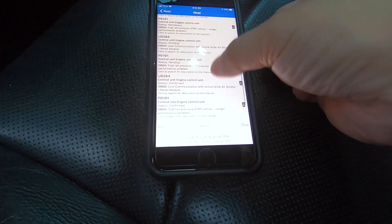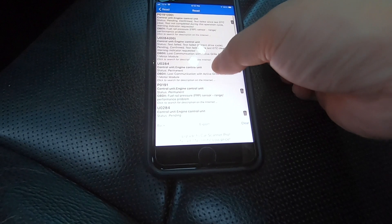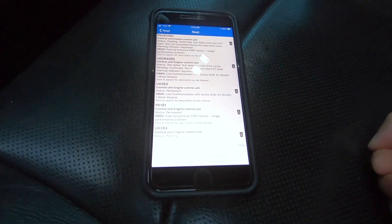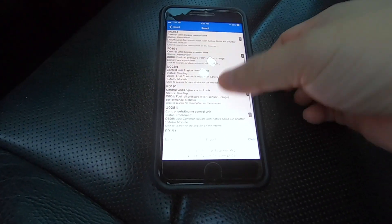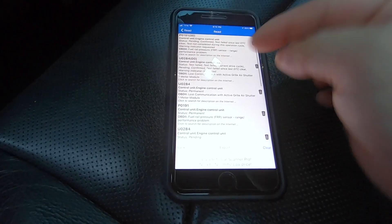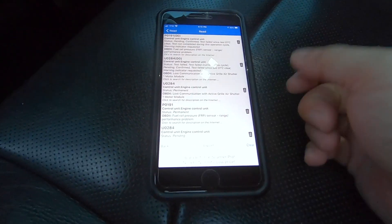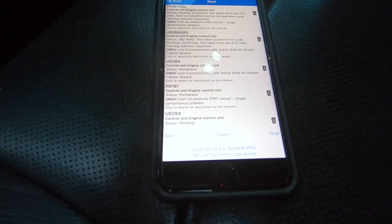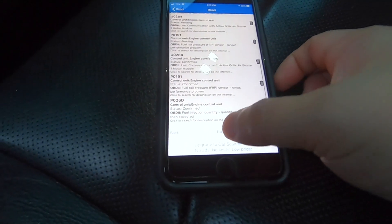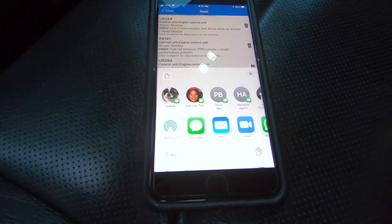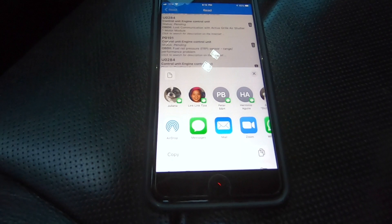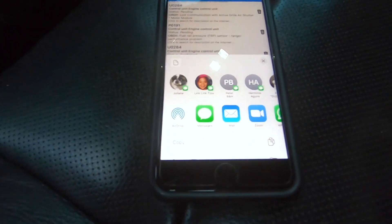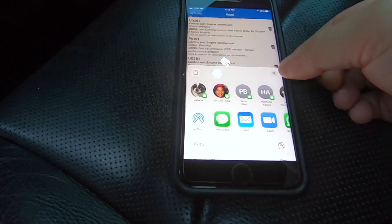We just got finished, and this is the list of everything that is wrong with my car. All these codes here — you can look them up on the internet for a better explanation of what each one means. You can also export and share this list, or email it to yourself, which is useful.